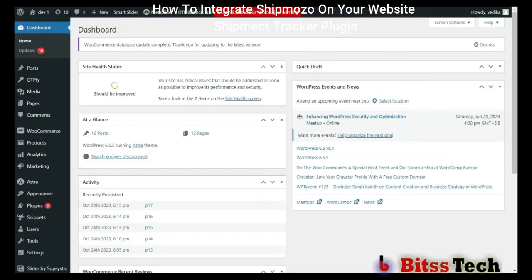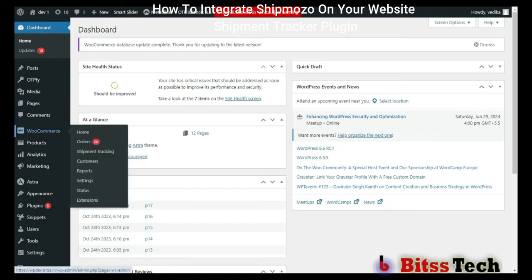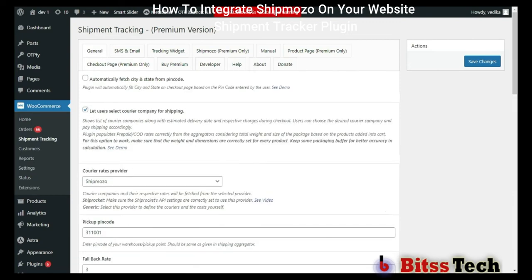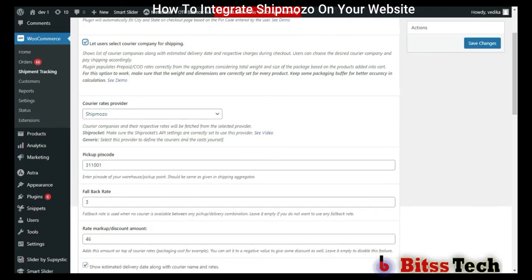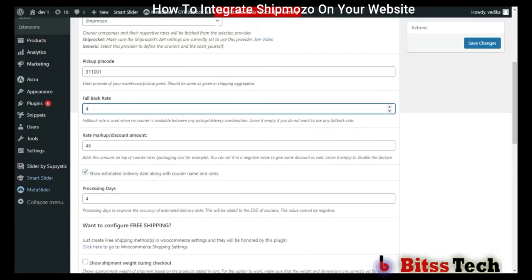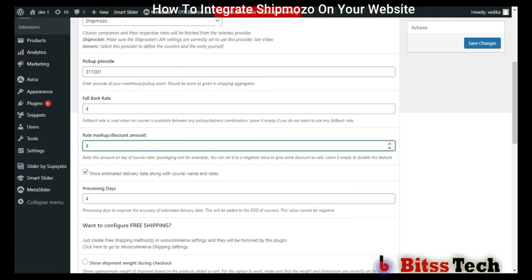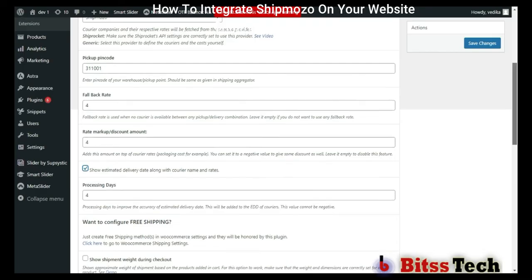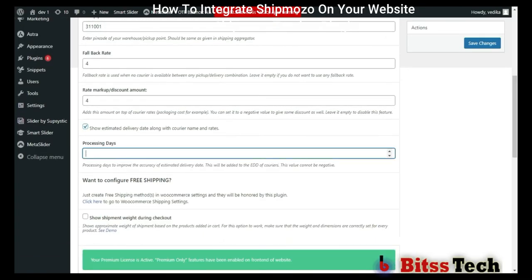Now we will see how the customer can also see the list of courier companies along with the estimated delivery date during checkout. First, click on WooCommerce and select Shipment Tracking. Then select the Checkout Page tab. First, you have to enable this option. After this, select Shipmozo here. Now you can enter your PIN code, and you can also add a fallback rate — this rate will be shown when there is no courier available. You can also add a discount amount here. You can enable the option to see estimated delivery date along with the courier name and rates. You can also add processing dates according to your preference. After filling all the credentials, click on Save Changes.